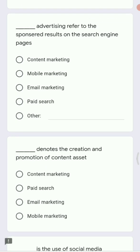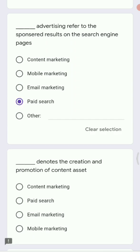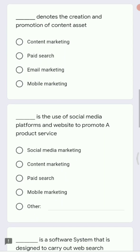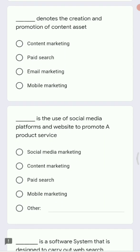Next: dash advertising refers to the sponsored results on the search engine page. Options are mobile marketing, content marketing, email marketing, and paid search. This question is about paying the search engine to get ads displayed. That process is called paid search.